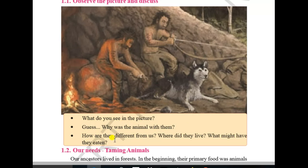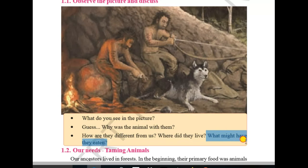How are they different from us? Where did they live? What might they have eaten?